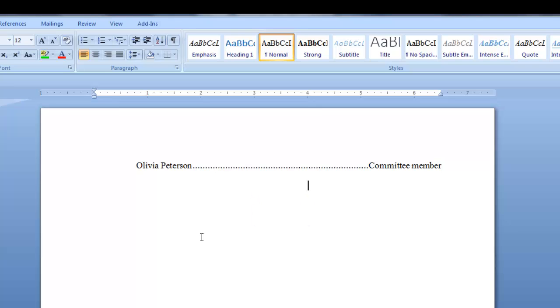And that is the end of this lesson: Ruler Tabs and Text Alignment.